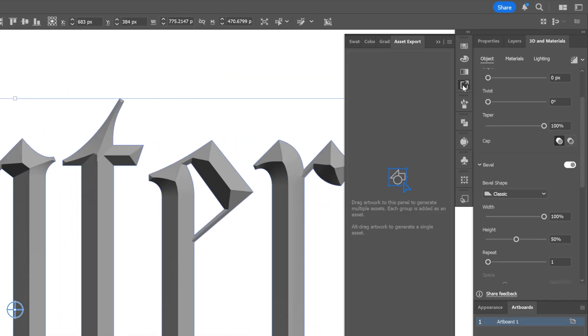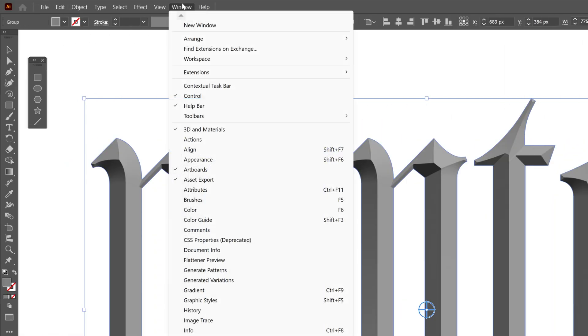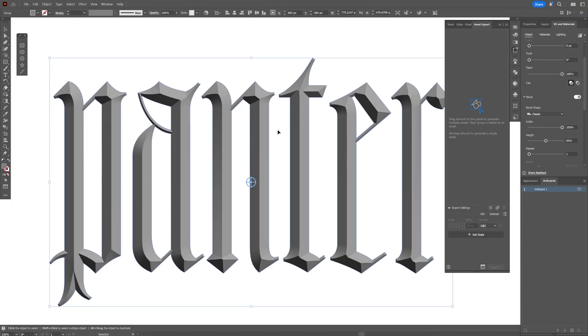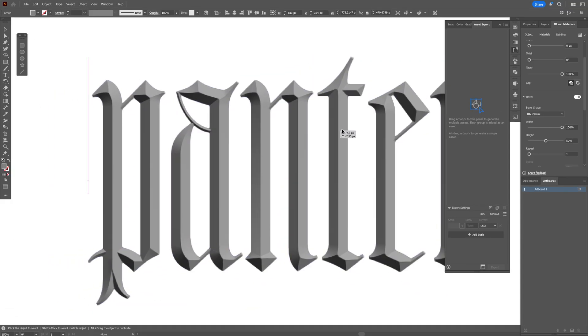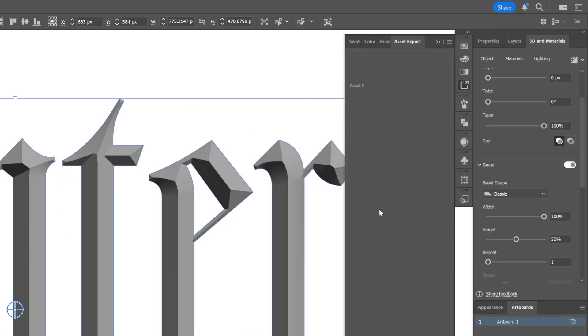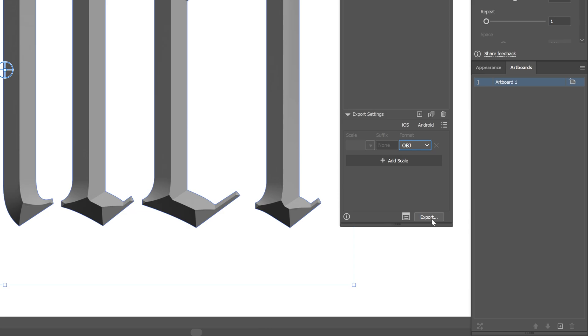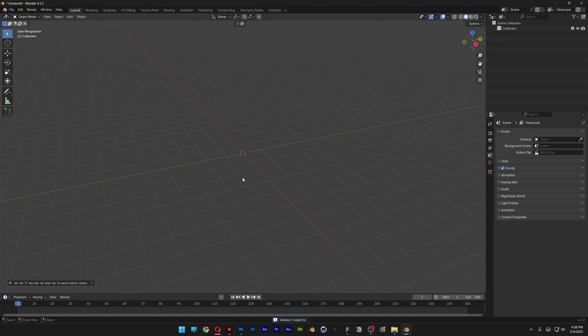Now I'm going to go to Asset Export. If you don't have it, you can go to Windows and select Asset Export. Here I'm going to drag and drop the text into the Asset Export. Make sure that you can export it in OBJ. Click on Export.